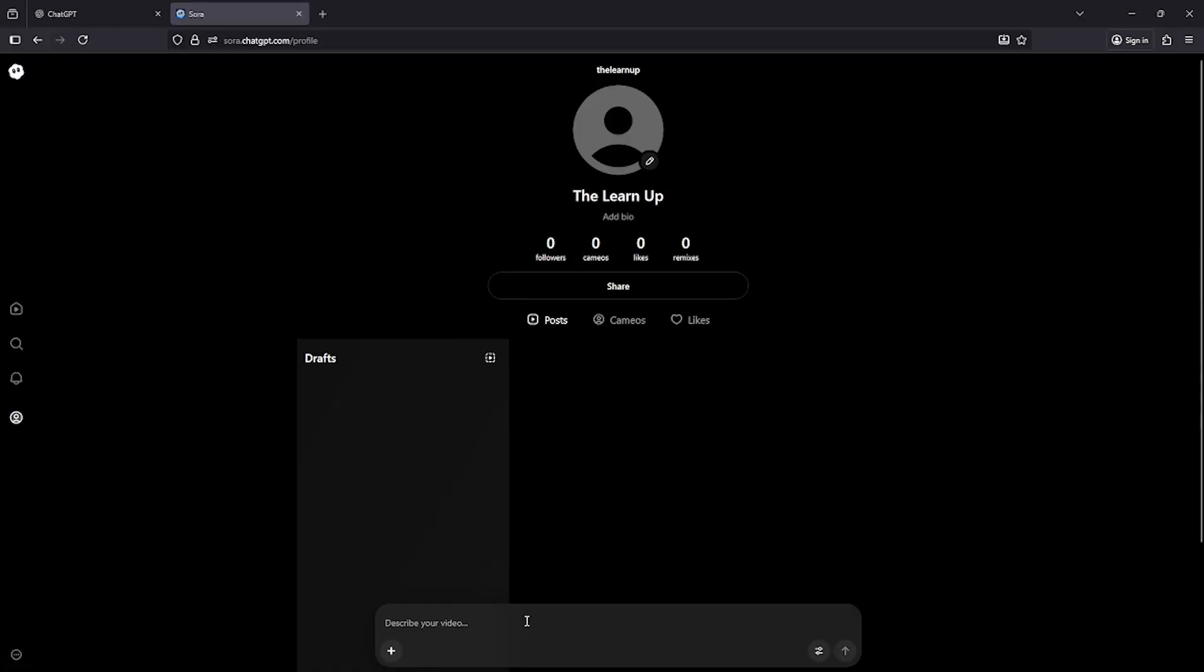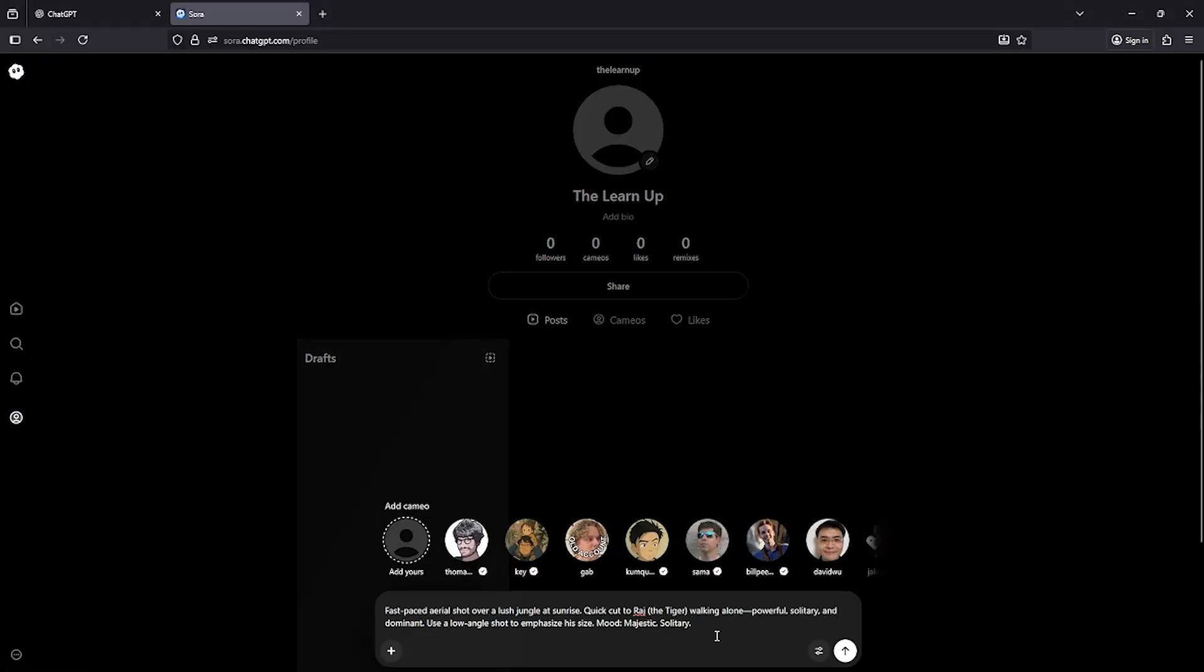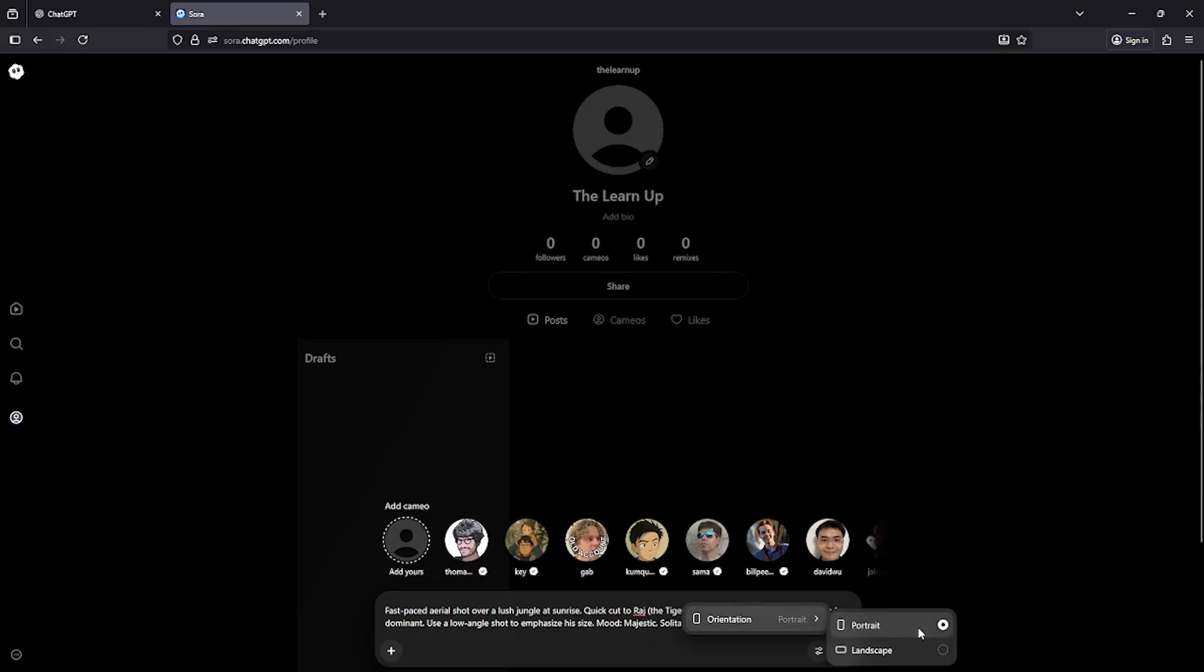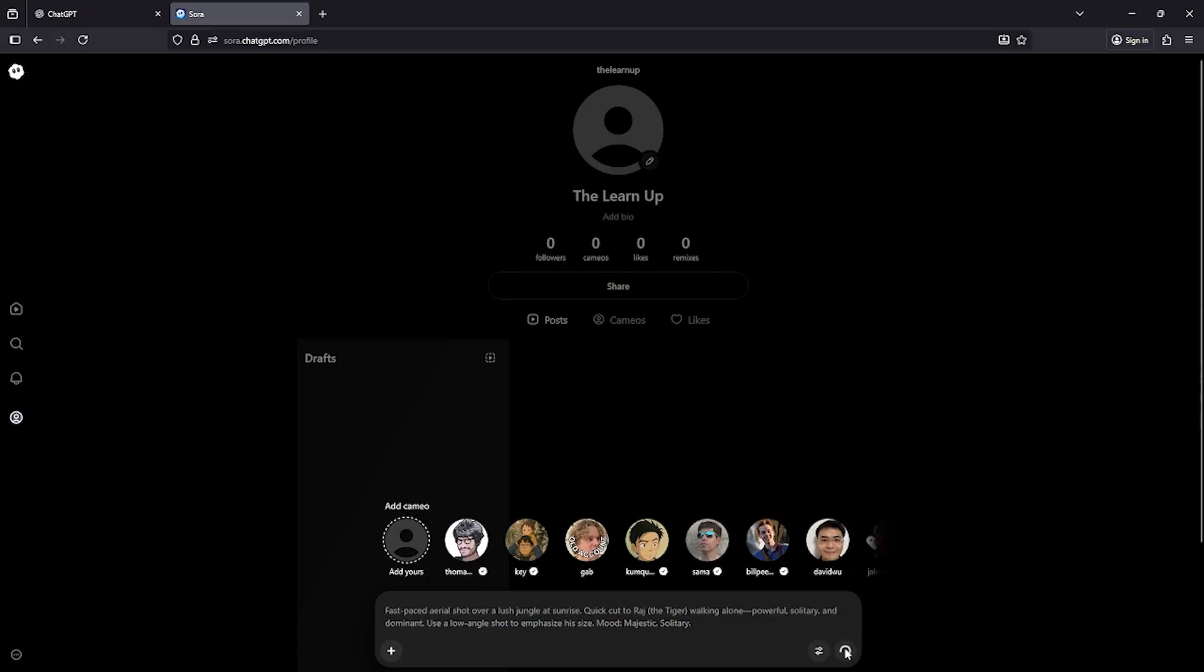First, I want to try this prompt. After entering the prompt, select your preferred aspect ratio. You can choose landscape, portrait, depending on your content style. And then press the send button to start generating the video.